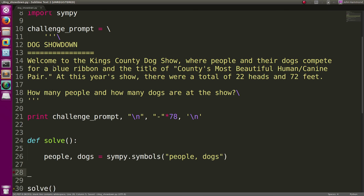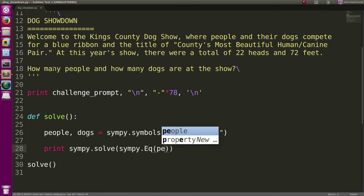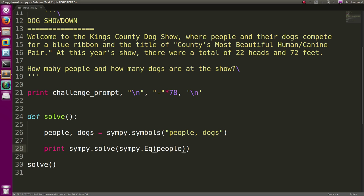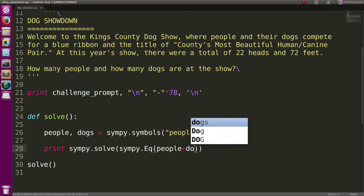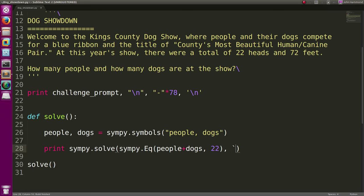And now we can just print out the result of solving that equation. SymPy.Solve, SymPy.EQ. So we want people plus dogs. That equaled 22 in regards to heads. And we have another equation in regards to feet.